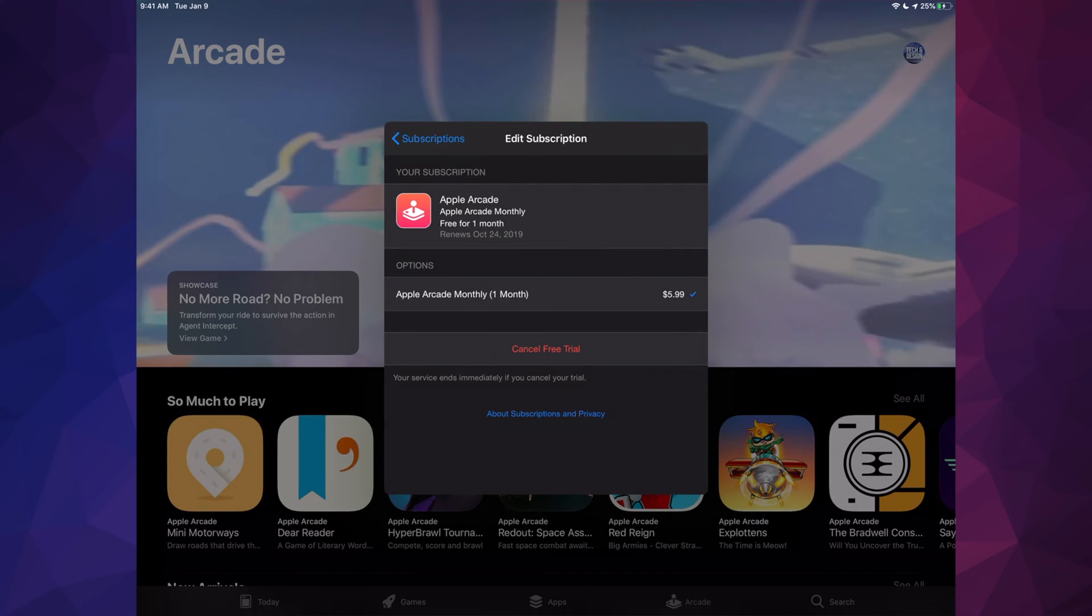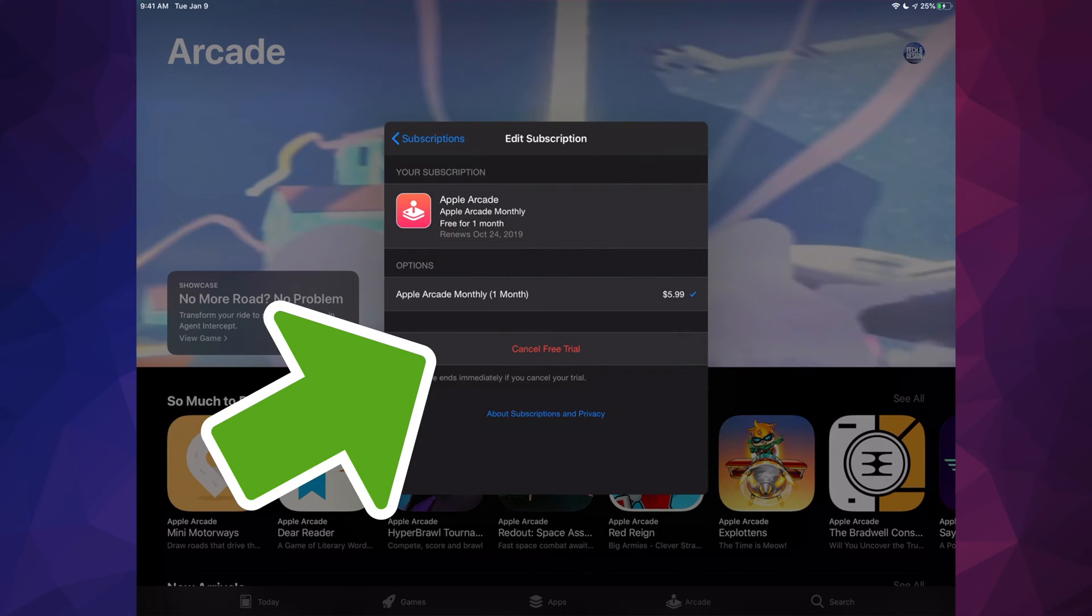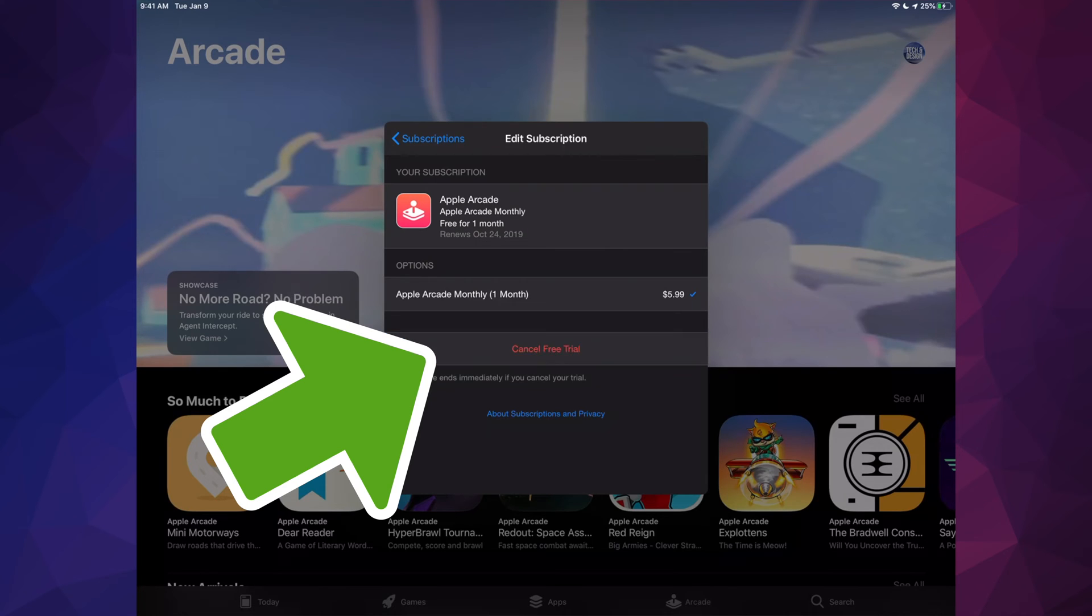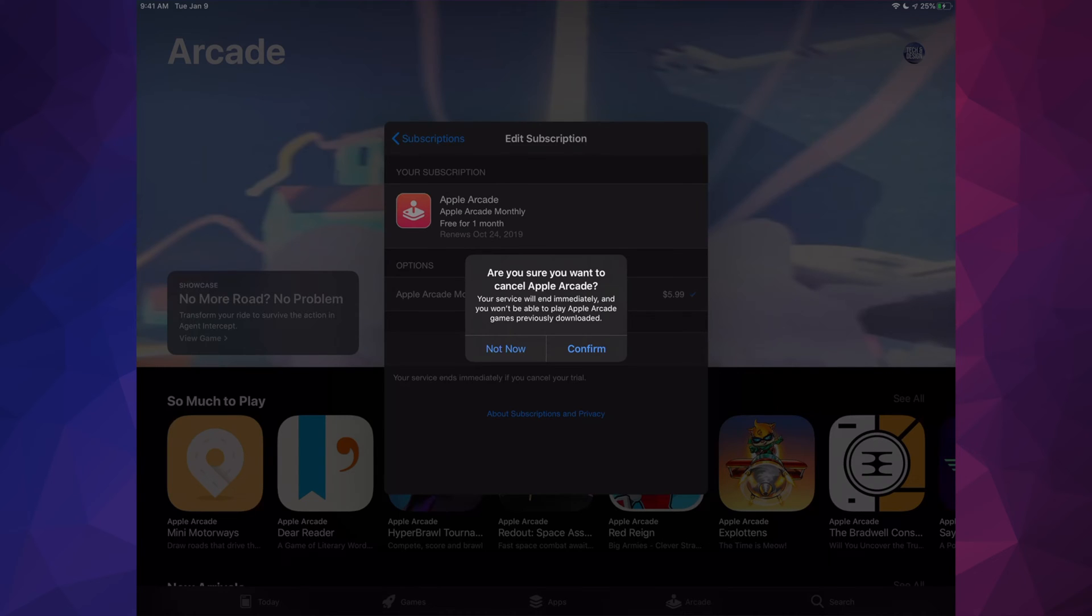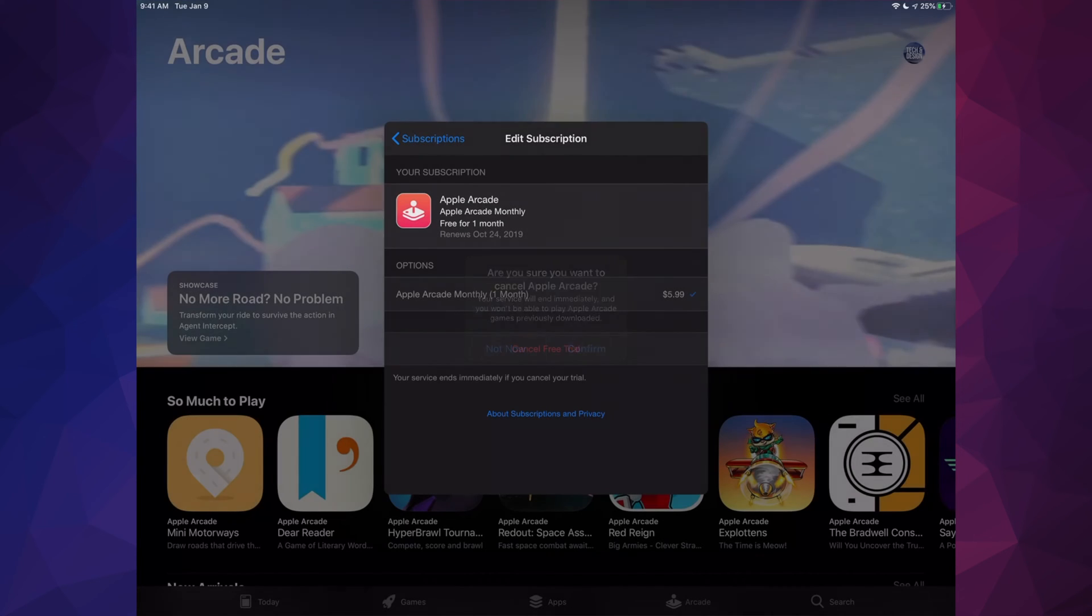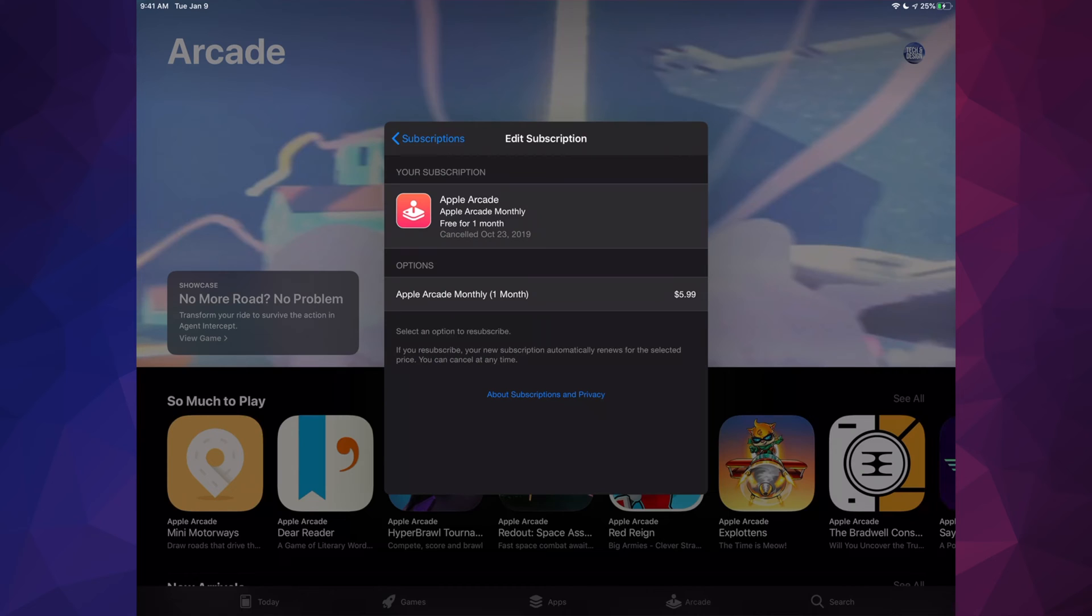Right here we're going to see the very last option where it says Cancel Free Trial if you're still under the free trial. Otherwise, it's just going to say Cancel Subscription and you're all done. So let's just cancel it. It's going to ask you to confirm, so let's just confirm this and there we go.